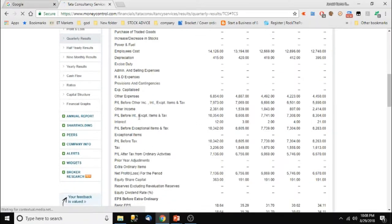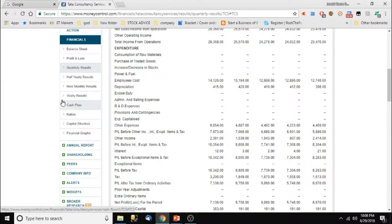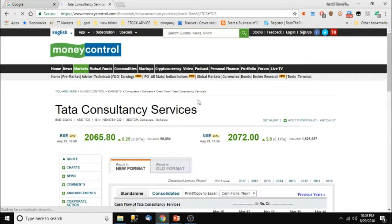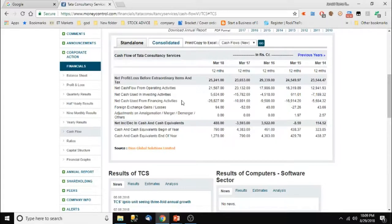In quarterly results, we see the quarterly growth rate — first quarter, second quarter, third quarter, and the fourth quarter comes with the yearly results. We don't need any special tools to see all these on this website — it's free. We can compare with any companies and get an easy understanding of our selected stock's performance.